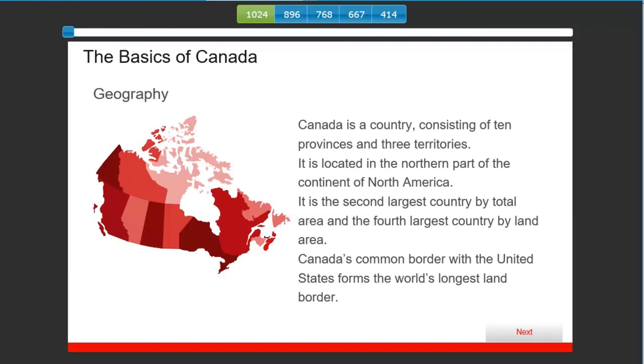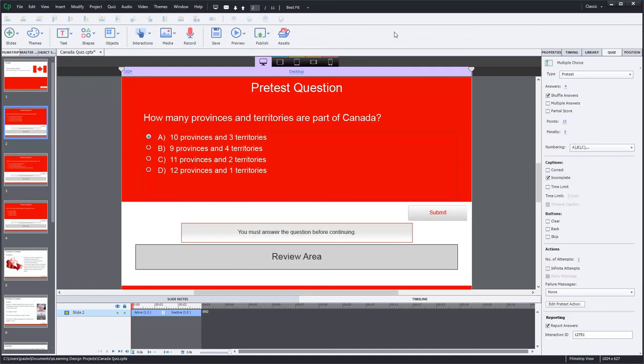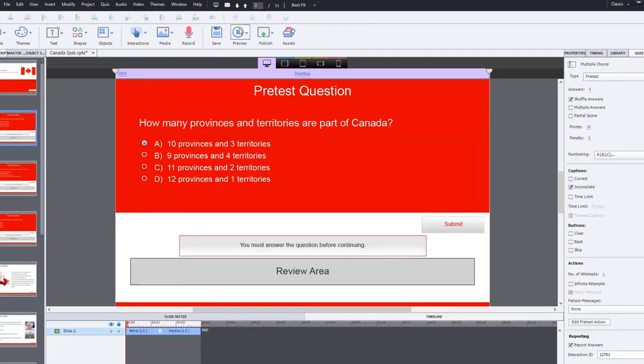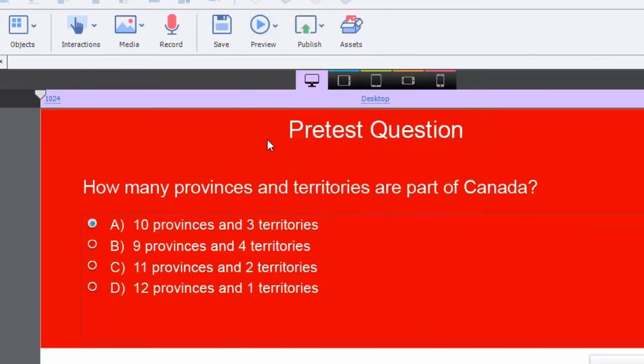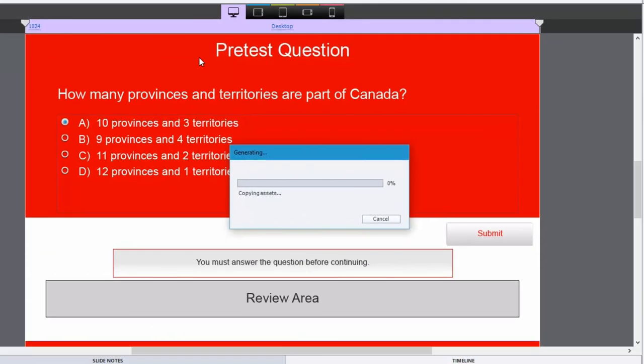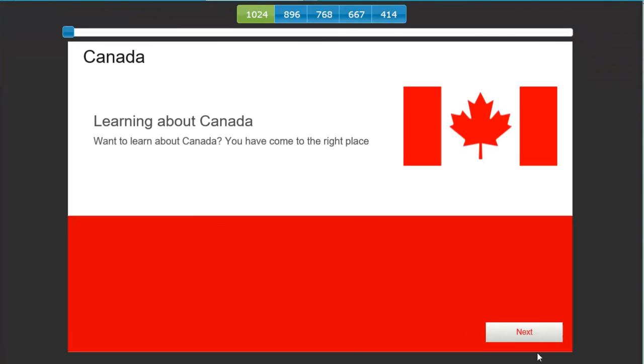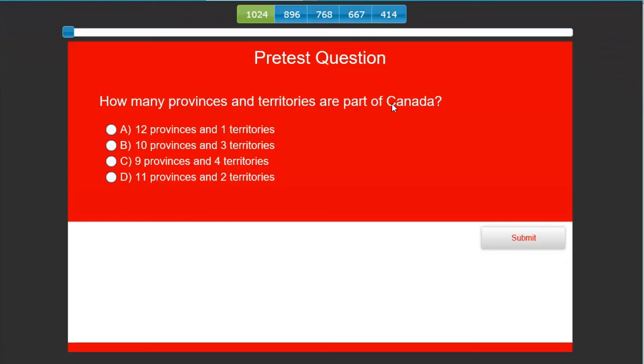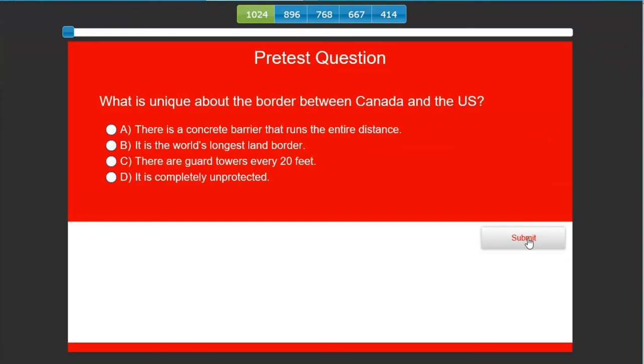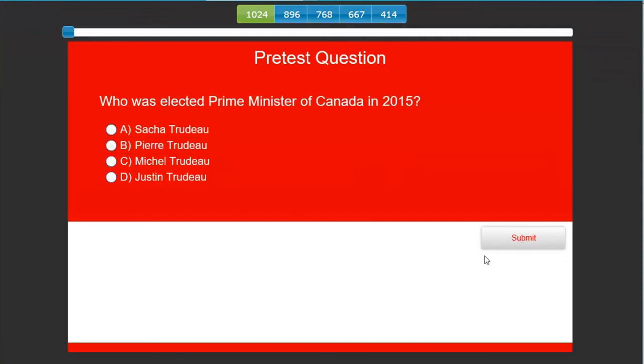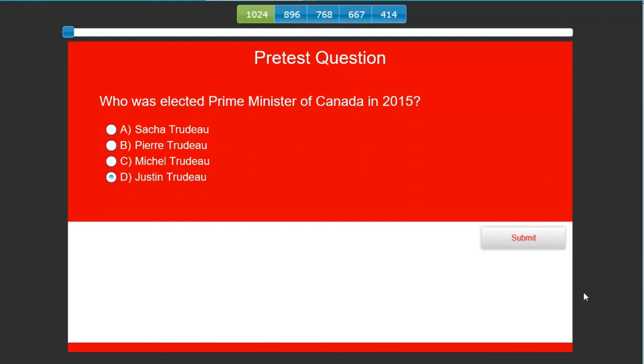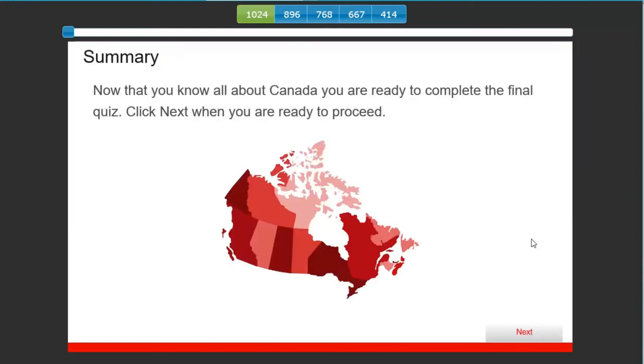So let's exit from this now and see what happens when I preview this entire project. But this time we'll get every pretest question correct. You'll see the results. So let's begin. How many provinces and territories are part of Canada? There are actually ten provinces and three territories at the time of this recording. What is unique about the border between Canada and the U.S.? It is the world's longest land border. We'll hit submit. Who was elected Prime Minister of Canada in 2015? That would be Justin Trudeau. Let's submit.